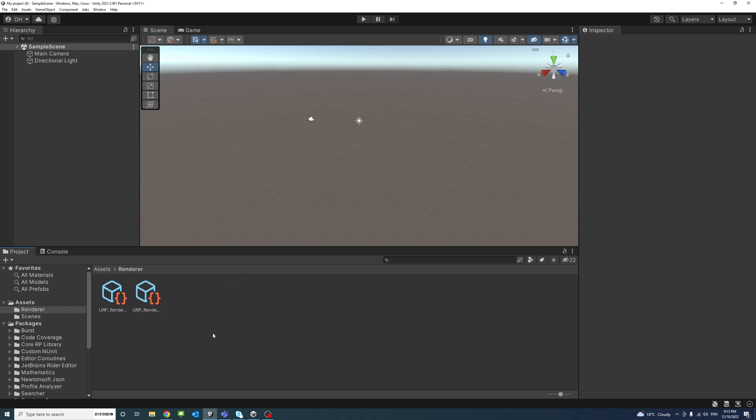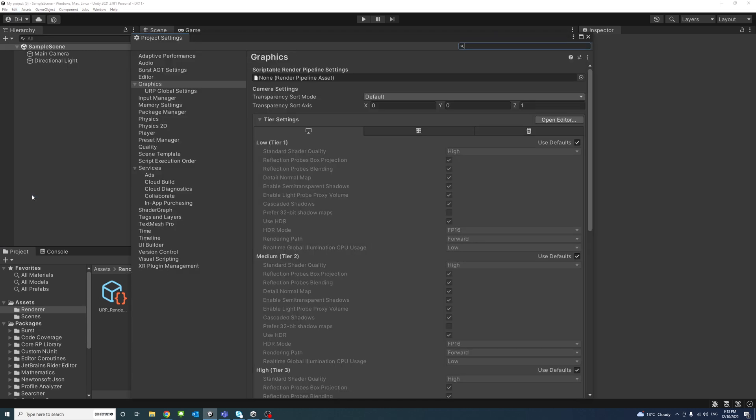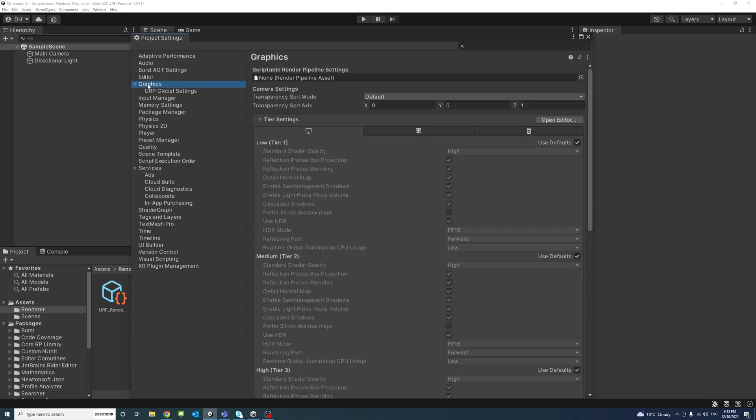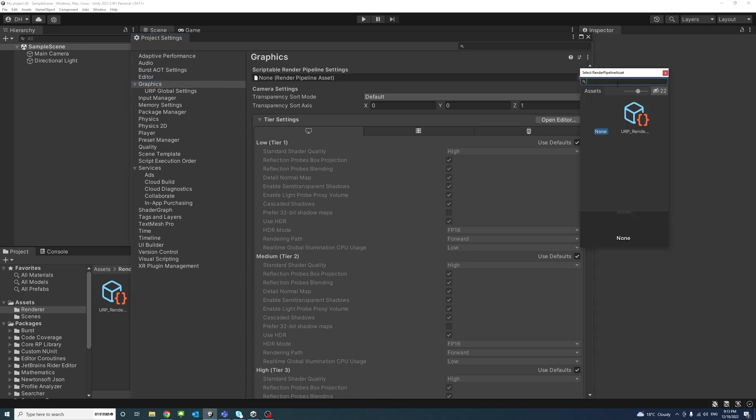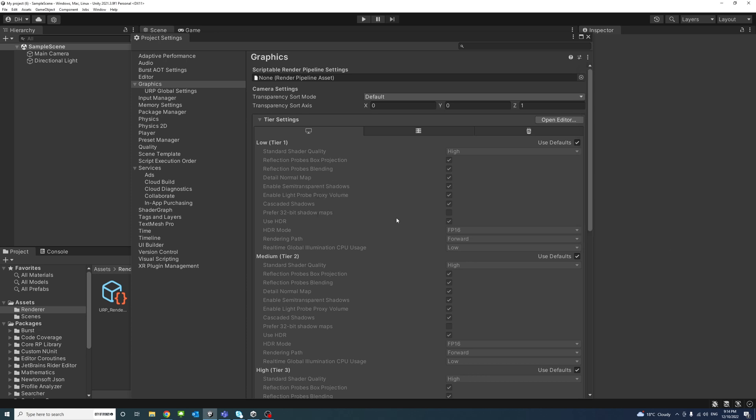Now that is done, under Edit, Project Settings, we'll go under Graphics and under the Scriptable Render Pipeline Settings, we'll select the new URP Renderer we just created. Double click on that and I'll select Continue.